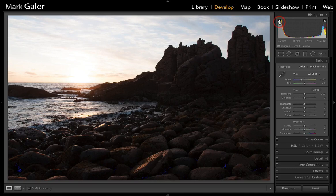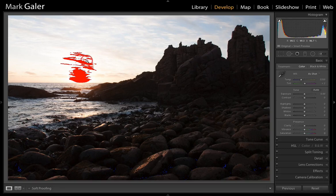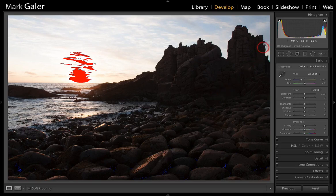If we click on the clipping warnings for both the shadows and highlights, we can see we're losing detail in sections of the sky and also in the foreground beach. So although the information is very dark, it's not beyond our ability to restore it. I'll just uncheck those clipping warnings.